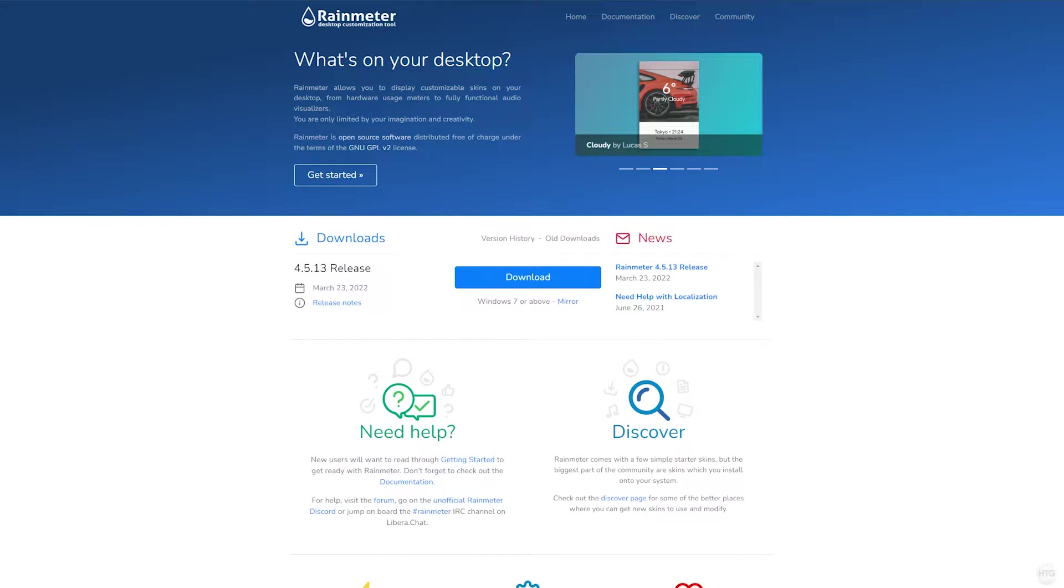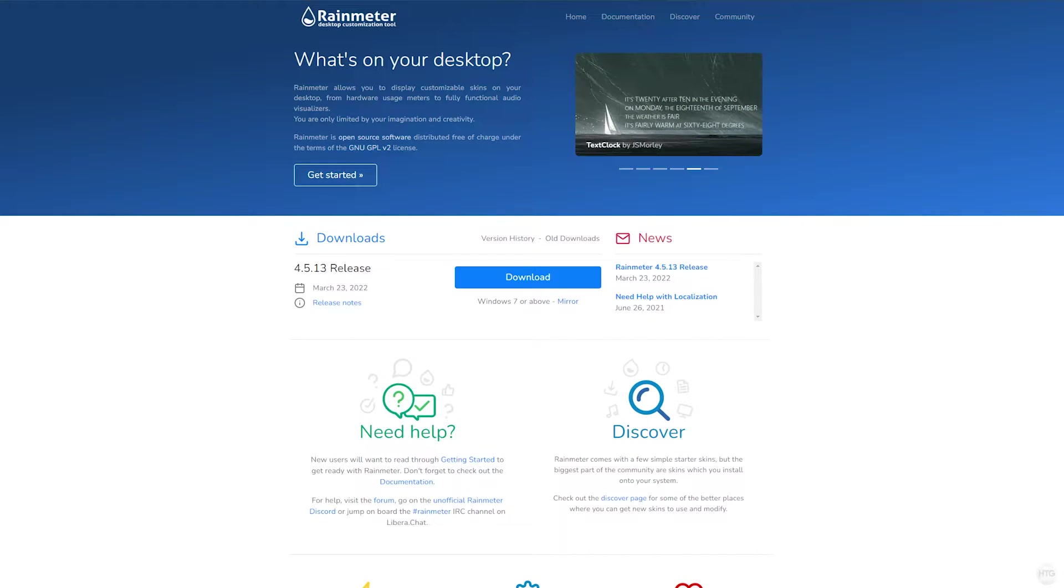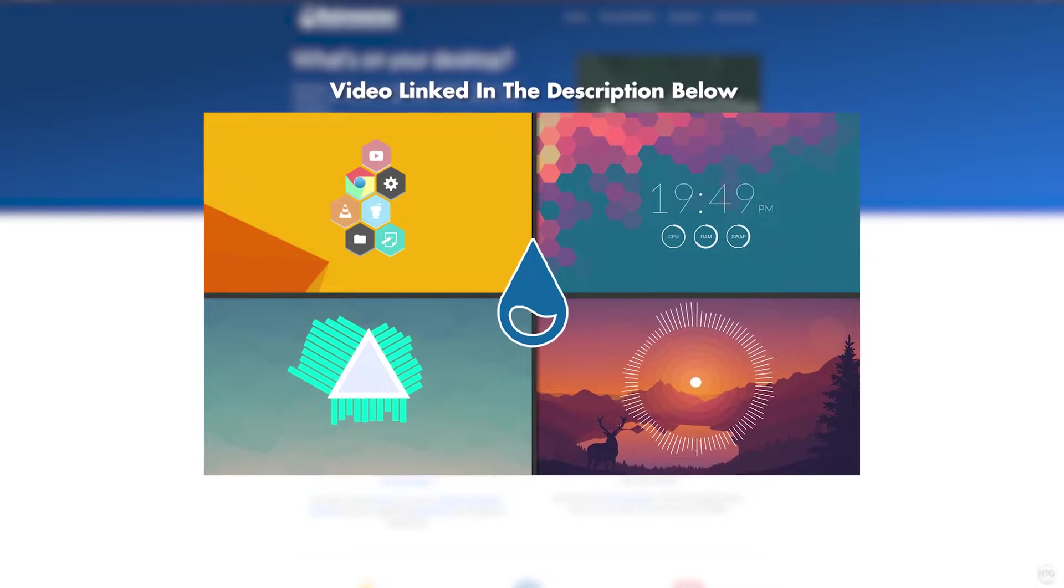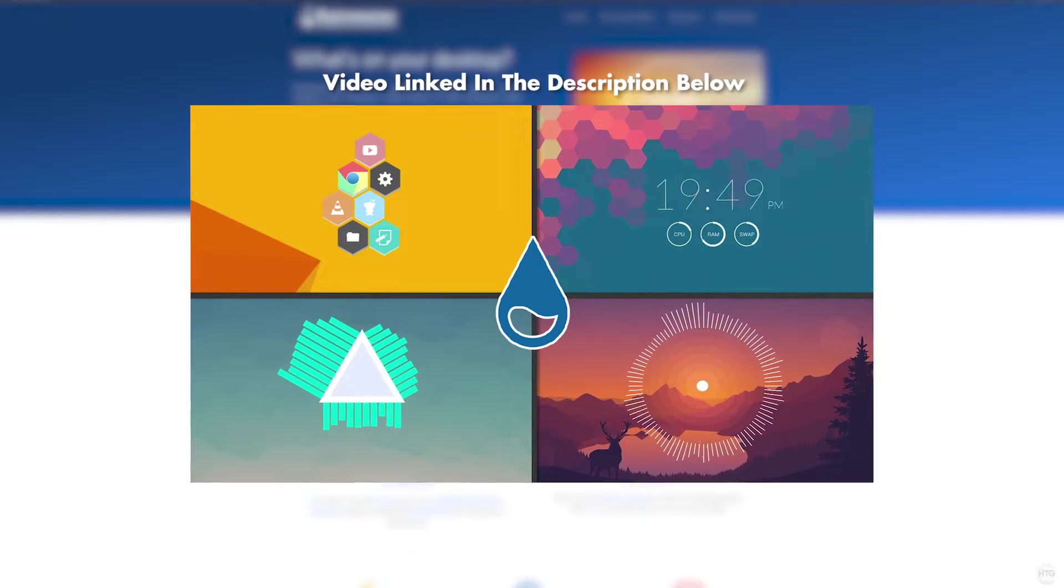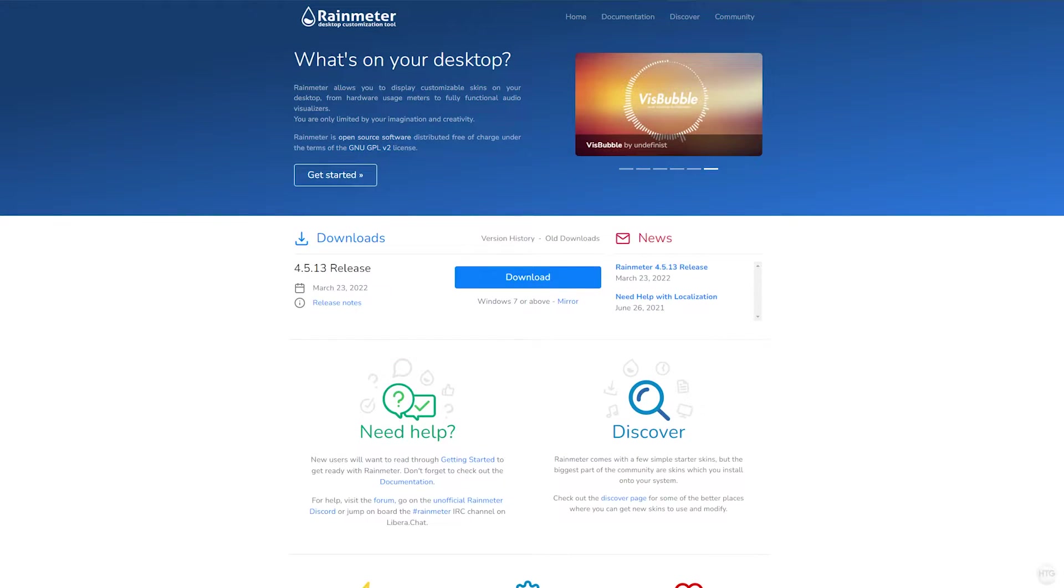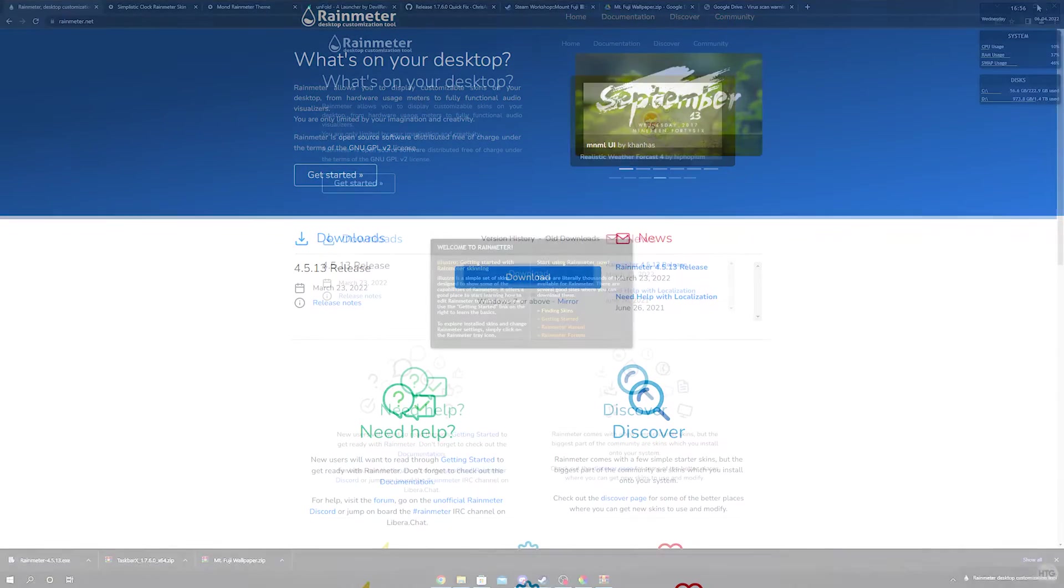Now let's install Rainmeter in order to display widgets or skins on our desktop such as the clock and the unfold desktop icons. Once again I'll leave a link to download Rainmeter in the description below. I also have a tutorial on Rainmeter if you'd like a more in-depth guide on how to use it. I'm also going to skip over installing Rainmeter in this tutorial as it pretty much just installs like any other program.